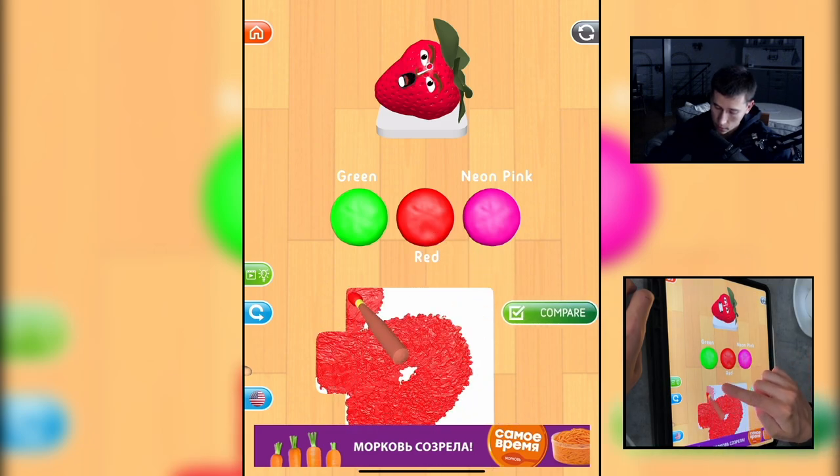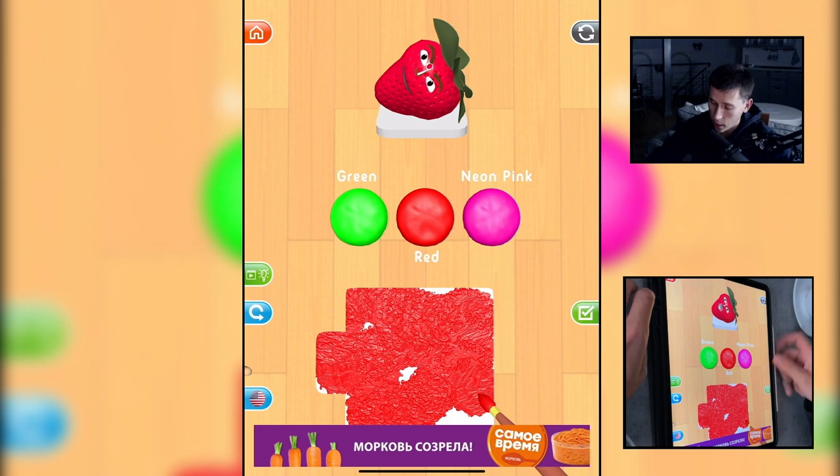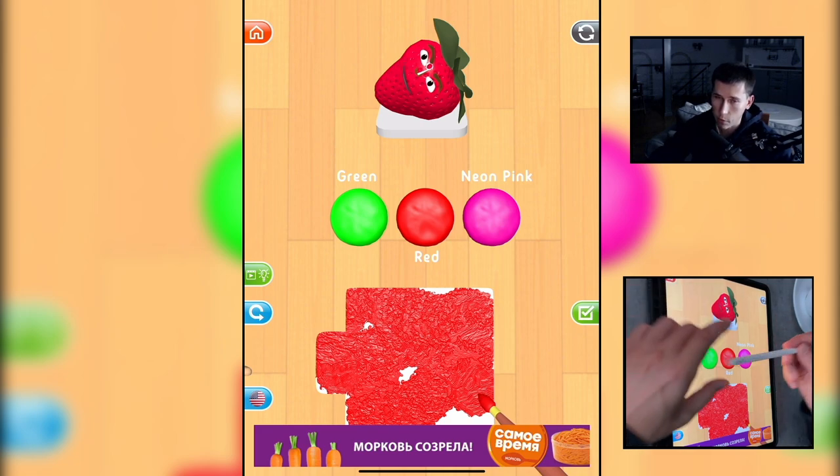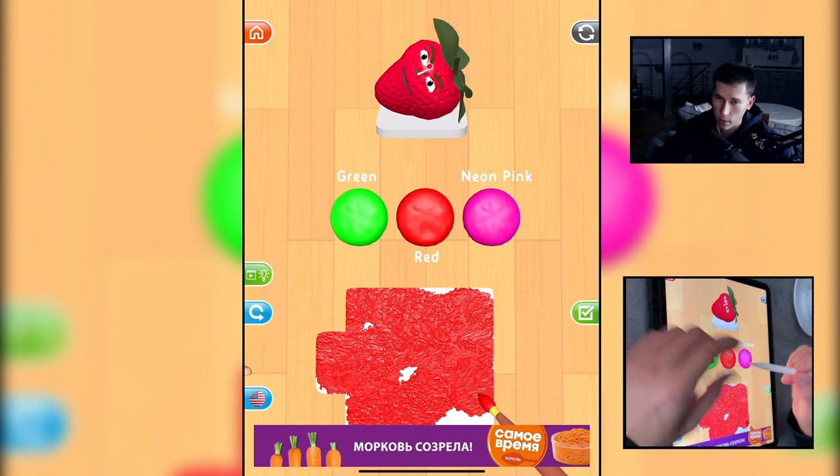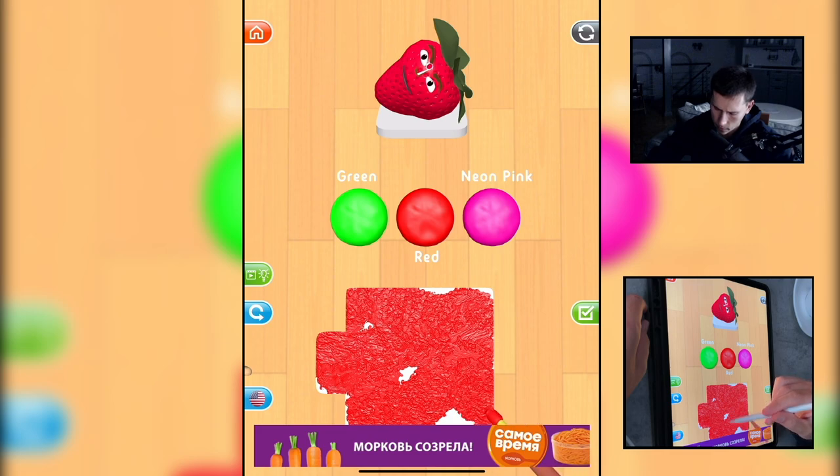Now pick another color from the palette to mix with the previous one. I will use my Apple Pencil. Let's play with Apple Pencil.